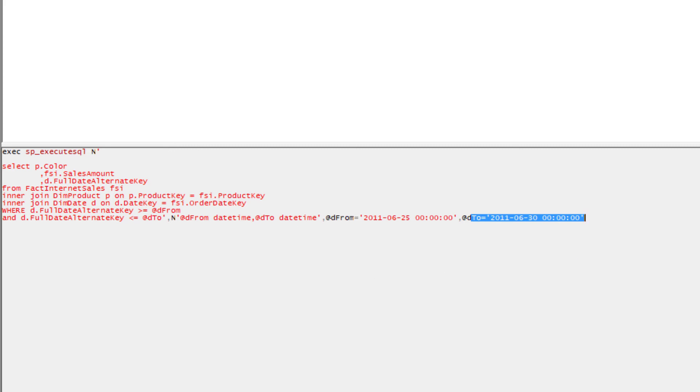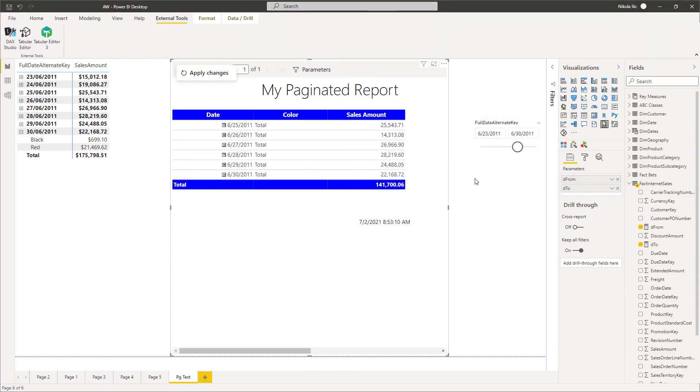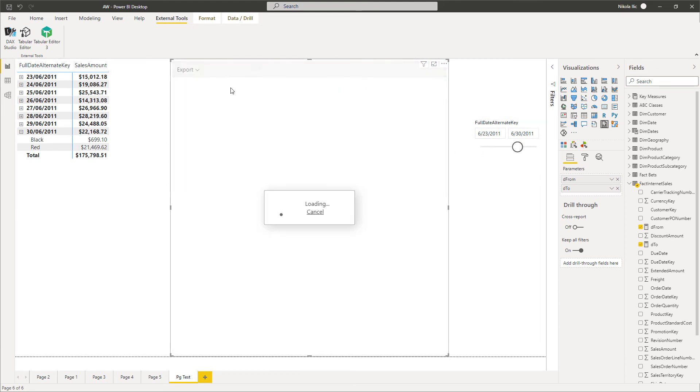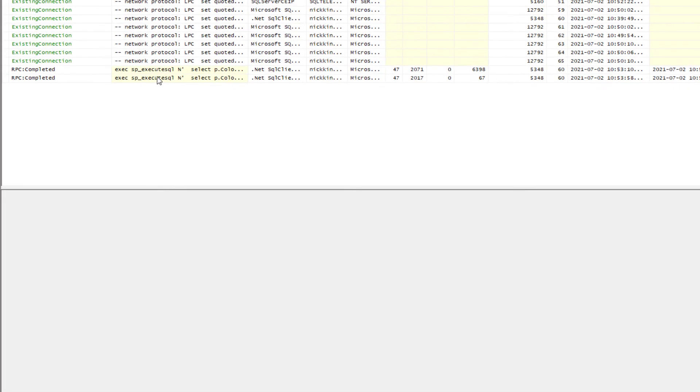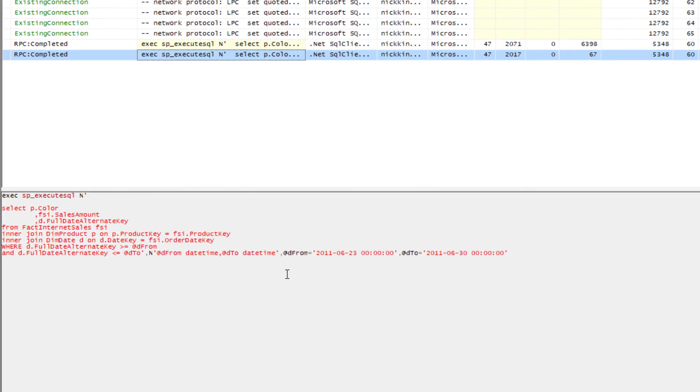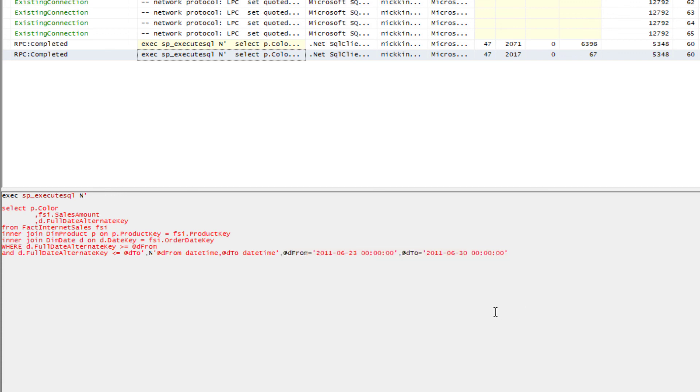Let's go and check once again if we change slicer value what will happen in the background. So now I have 23rd of June as a starting date. I will again click apply changes and go back to SQL Server Profiler to see what happened now. So basically you see that now this parameter was changed. Original query remain the same. So the original query comes from Power BI Report Builder. But basically what Power BI did, it generated dynamic SQL and providing parameters for this dynamic SQL on the fly. So we have our updated parameters here.